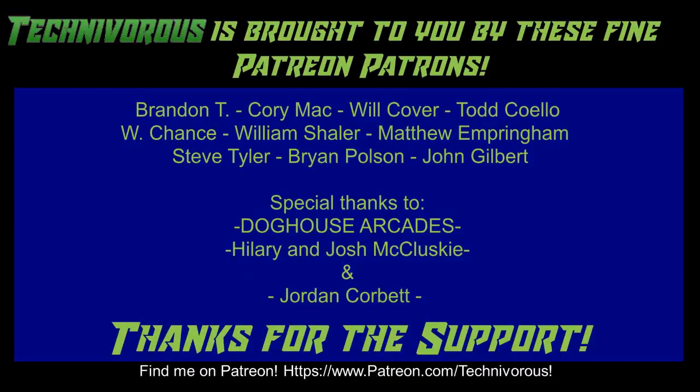The Technivorous channel is brought to you by these fine Patreon supporters. Check us out on Patreon at patreon.com/technivorous.